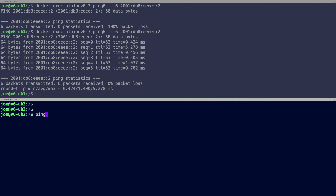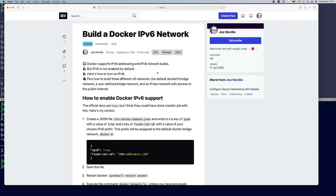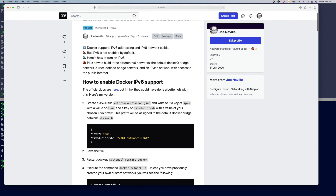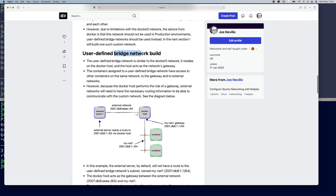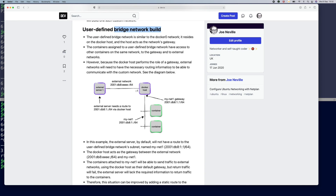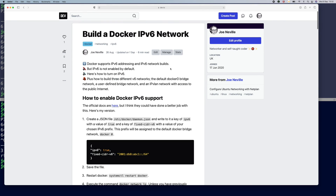So that was how to build a Docker IPv6 network. I showed you how to enable v6 support within Docker, which adds a v6 network to the Docker0 bridge — but Docker advises not to use that in production — so we set up a user-defined bridge network, and then discussed the nuances of v4 NAT versus v6 routing. Everything is written up in the document linked in the description. My name is Joe Neville — thank you very much for watching, goodbye.